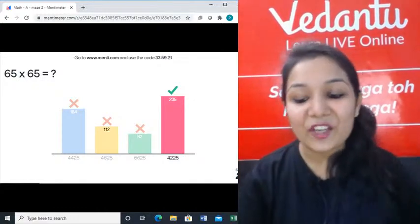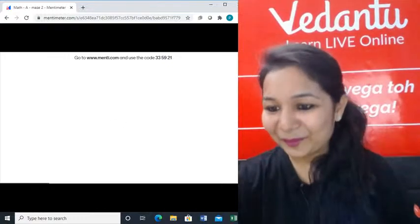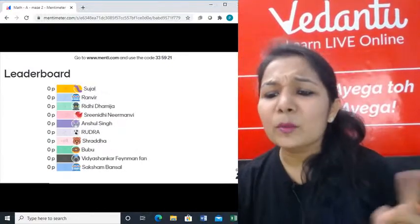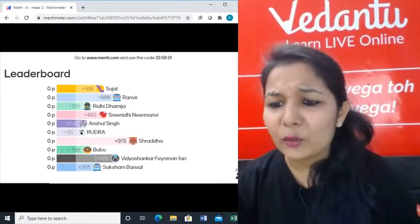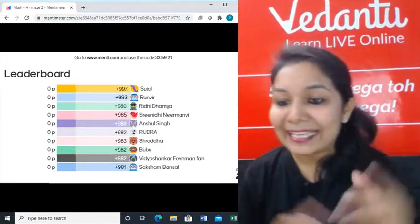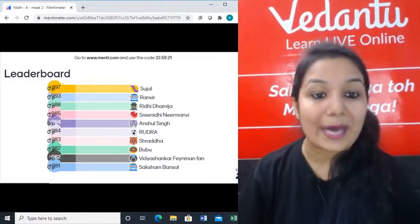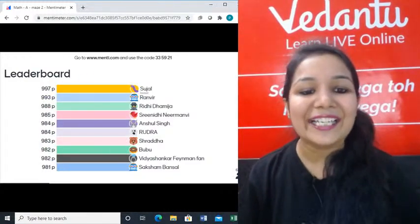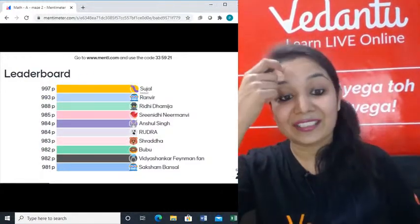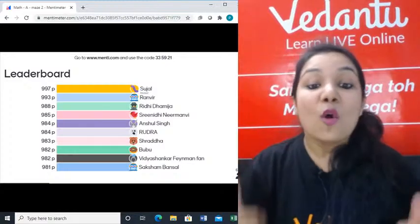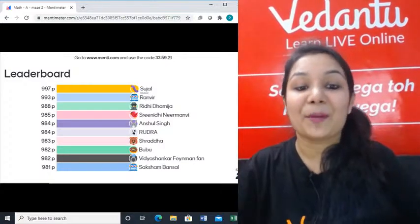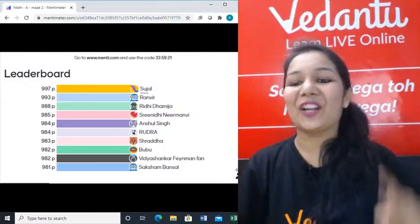Here is the leaderboard for question number 1. Sujal, Ranvi, Riddhi, Srinidi, Anshil, Rudra, Shraddha, Bubu, Vidya Shankar and Saksham Bansal. Congratulations all of you.